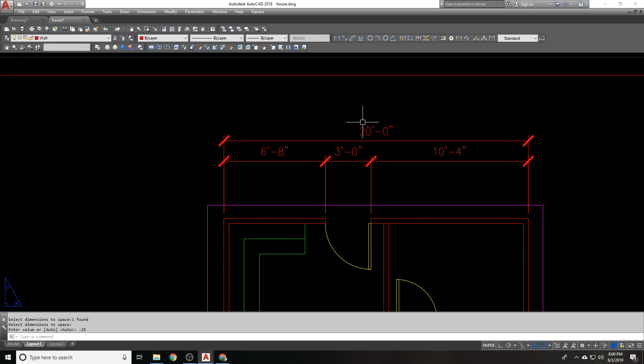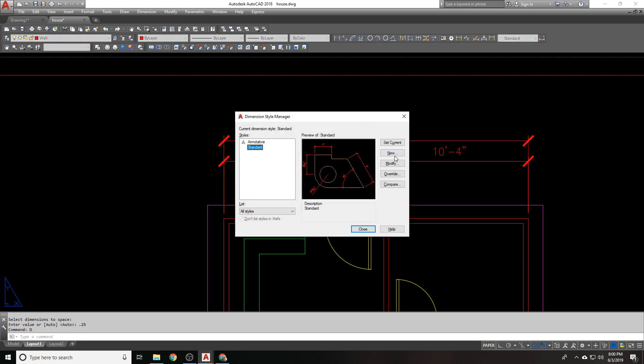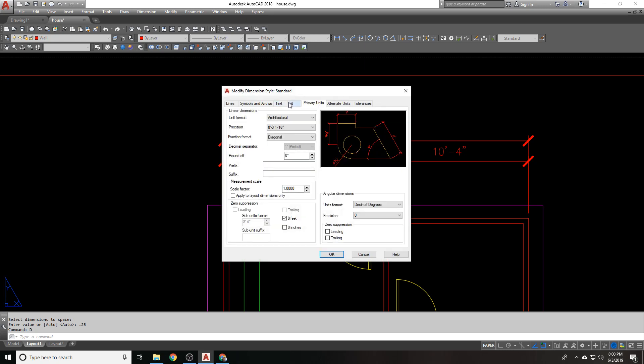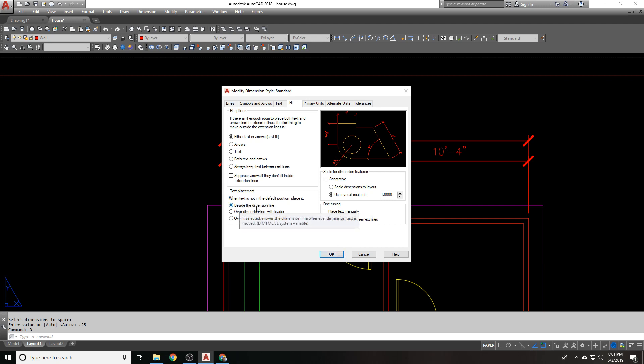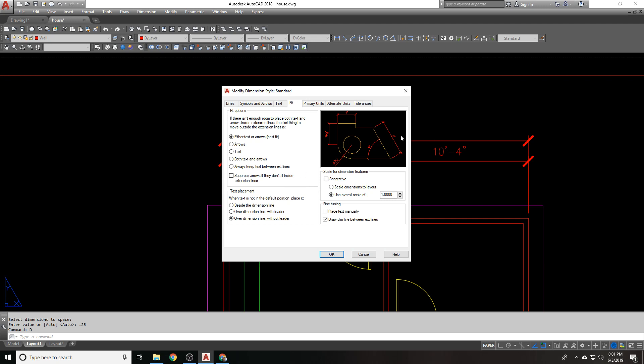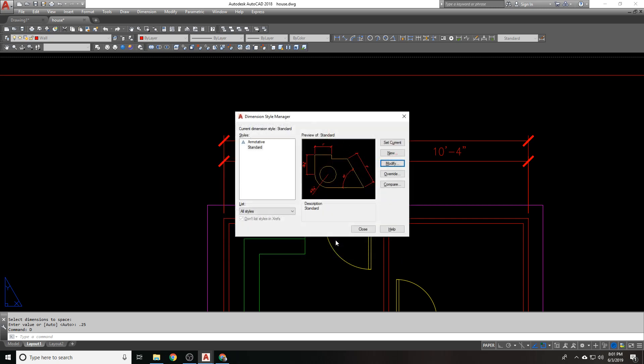All right, cool. Two things. So first I want to let you know, enter your dimension style. Over here, when you go to modify and you go to fit, right here, you have text placement besides the dimension line, over the dimension line with the leader, over dimension line without a leader. If you choose to use the dimension space command that I just did, it will set your text placement back to beside the dimension line. So keep that in mind.